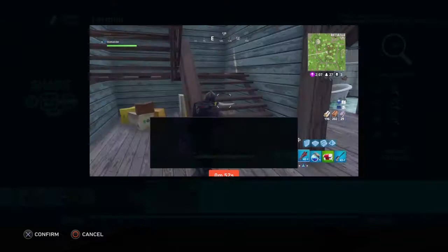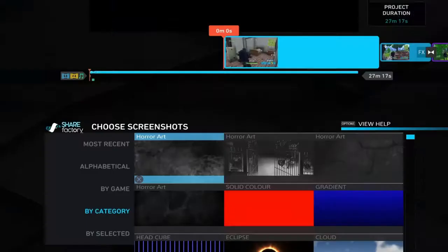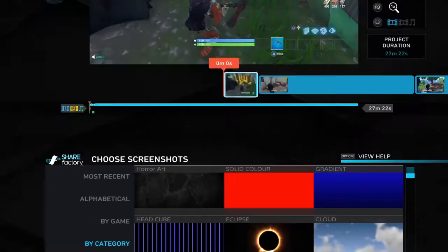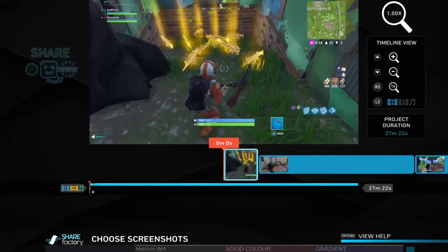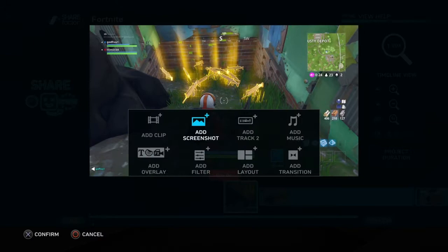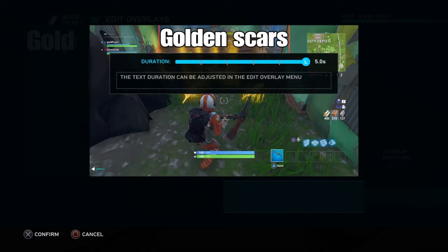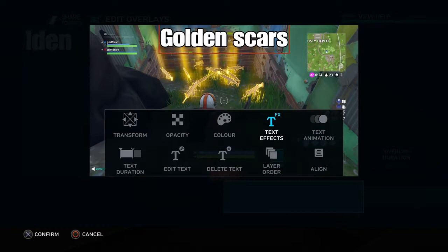You can also add a screenshot as your thumbnail. Add a screenshot — like one with loads of golden scars — and you can put text on it. Go down, add it, type something like 'golden scars.' You can do an edited thumbnail, and if you're happy with it as your thumbnail, press Options and then Generate Thumbnail.